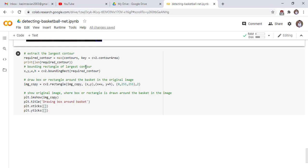Bounding rectangle of largest contour. x, y is the origin of rectangle, w is the width and h is the height of rectangle. Now we draw box or rectangle around the basket in the original image.